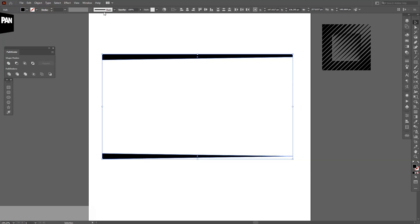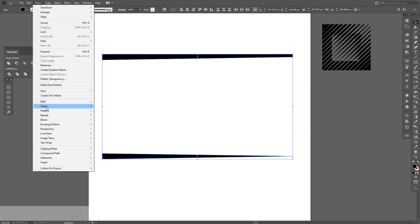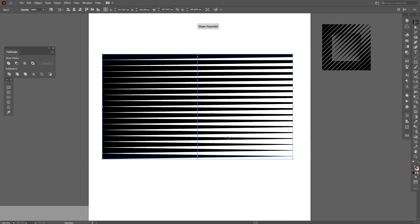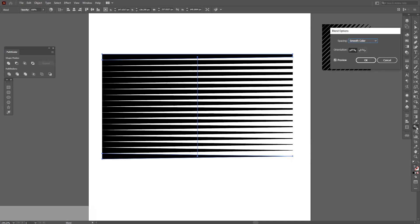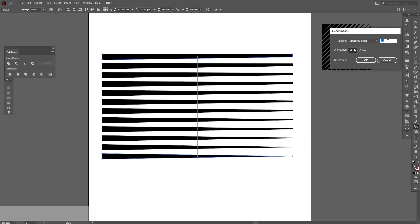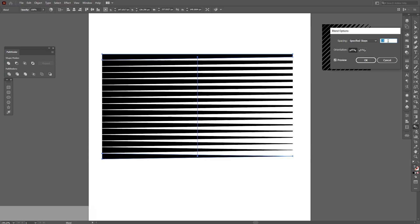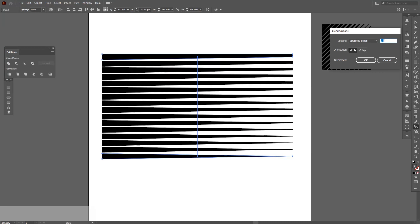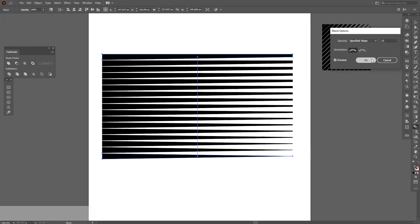I'm going to select both. Go to Object, go to Blend, Make. I'm going to show you how much I add, because basically this is perfect for me. I'm going to double-click on the Blend tool in case you don't have enough line copies — go and select Specified Steps, click OK. Here I have 16, and you can increase or decrease it. Actually, 15 is even better, I think.